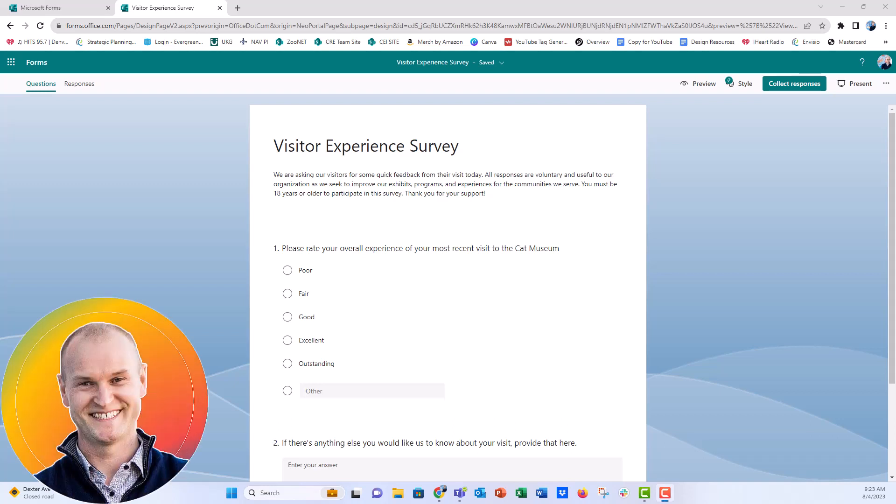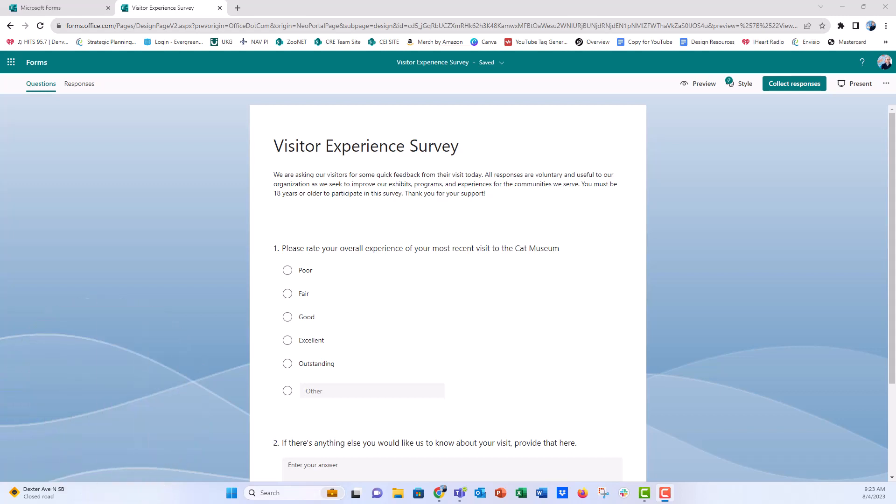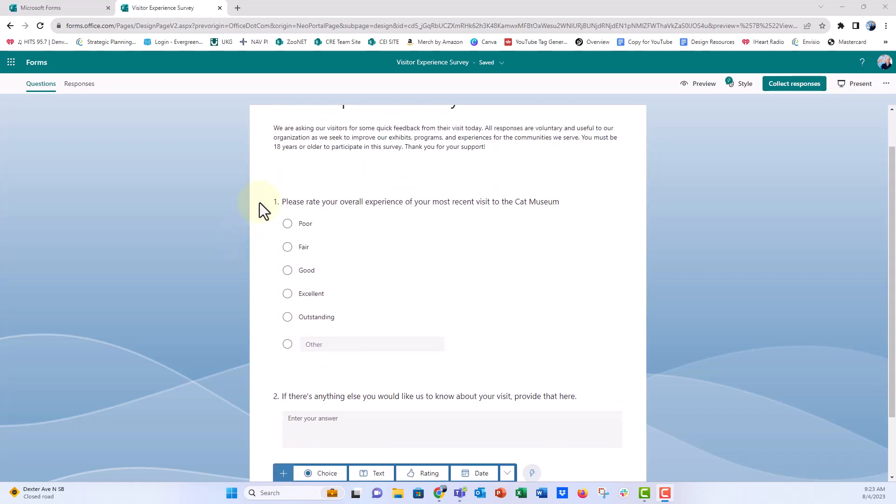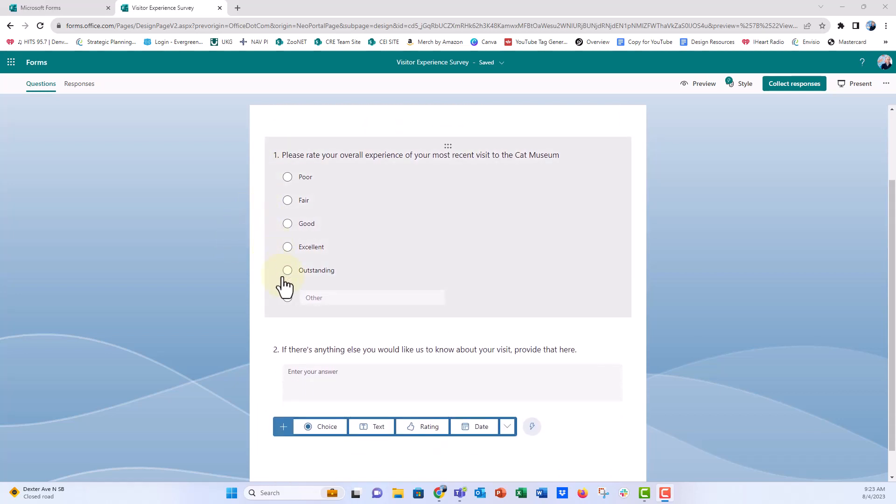Hi everyone, this is Nick. Today I'm going to show you how to translate your Microsoft Form into multiple languages. So I have a very basic museum visitor survey here to the Cat Museum. I just have some little preamble language here, some consent language.